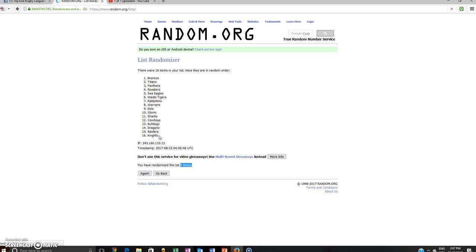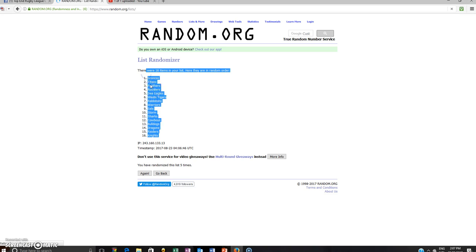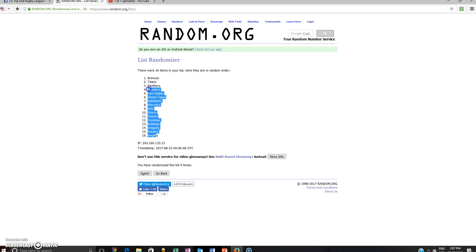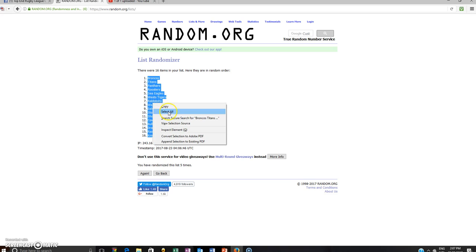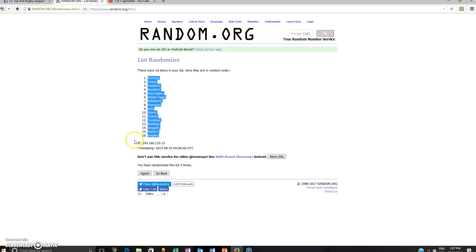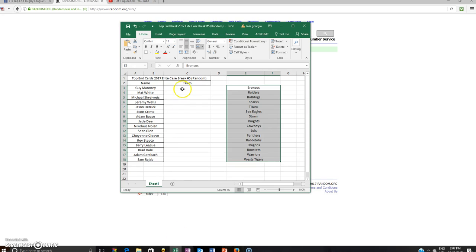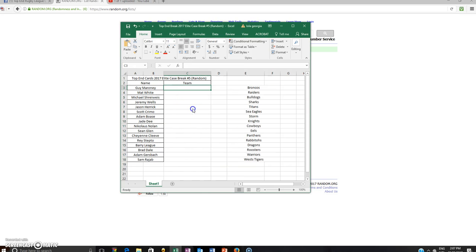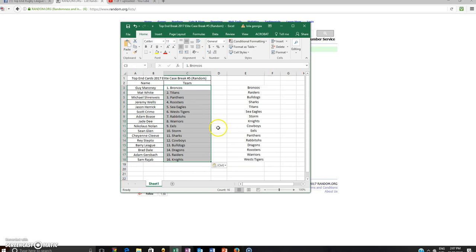So I'll just grab all the teams. No, grabbed too much here, that's alright. So I'll copy that, put them in here, paste them in. OK, there we go.